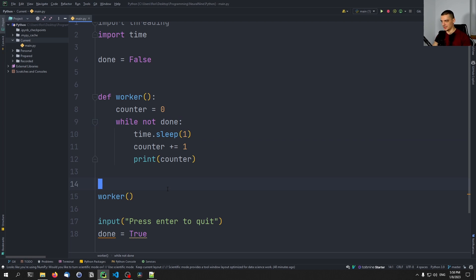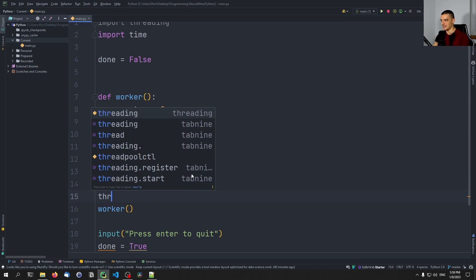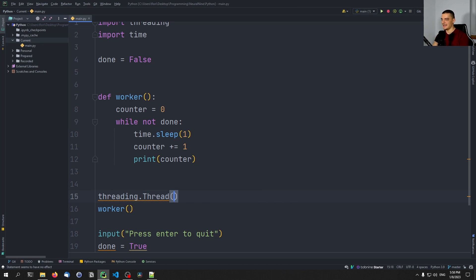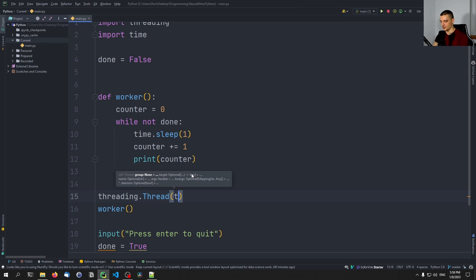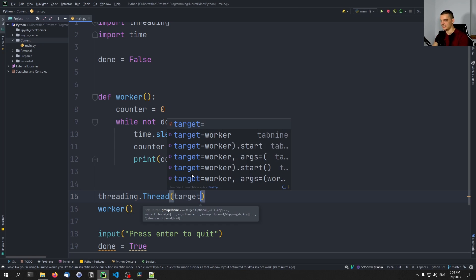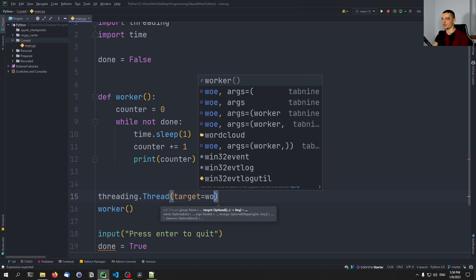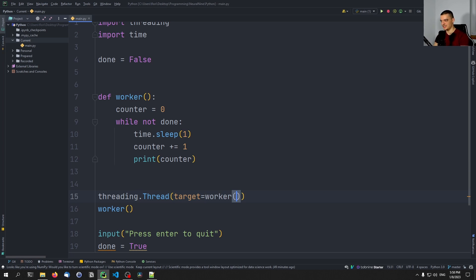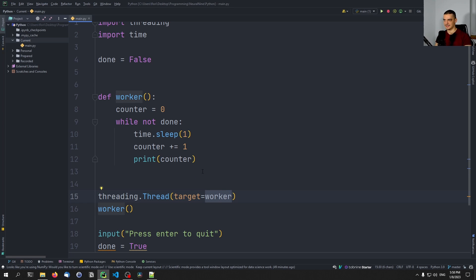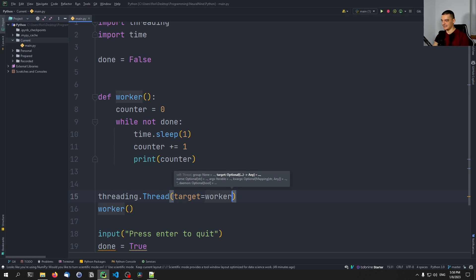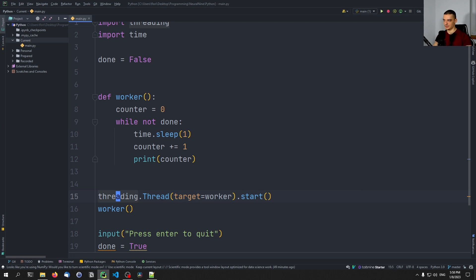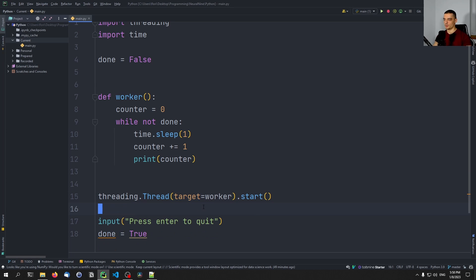And this is done the following way. We use the threading module to define a thread by saying threading.Thread. And then we can specify a target function. So target equals, and we can pass the worker function here as an object, passing it as an object means not passing it with the parentheses. So not calling it, but just passing the instance of worker, just passing the object worker, which is the function. And then this object is the actual thread. We can either store it in a variable and then start the variable, or we can start it right away like this by saying threading.Thread target equals worker.start. And this is going to now start a worker function in a separate thread.